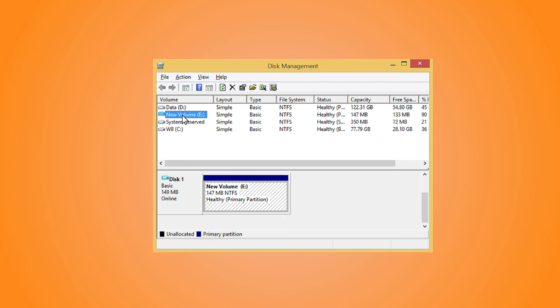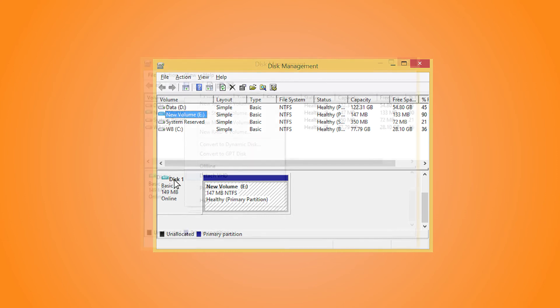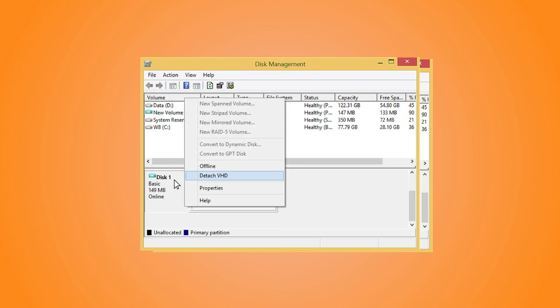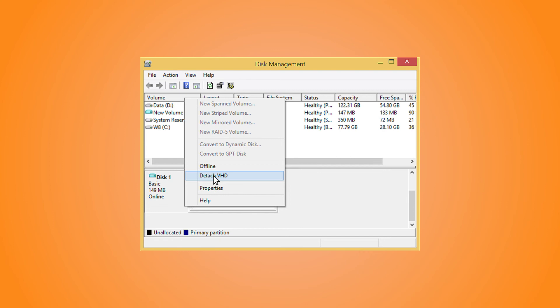To detach the newly attached volume, go to the disk 1 section and right-click it. Now choose the option Detach VHD. The volume will be removed instantly.